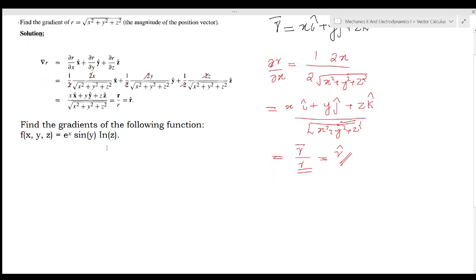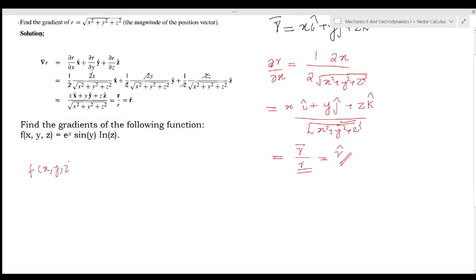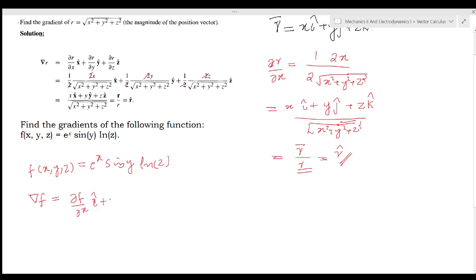Next, find the gradient of the following function. The function given has variables x, y, z: f(x, y, z) = e^x · sin(y) · ln(z). Now, del f is equal to (∂f/∂x)i + (∂f/∂y)j + (∂f/∂z)k.